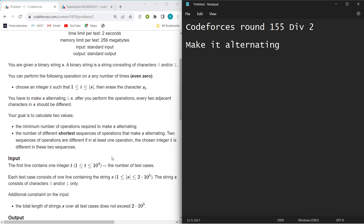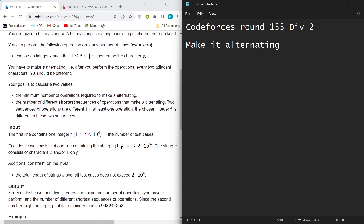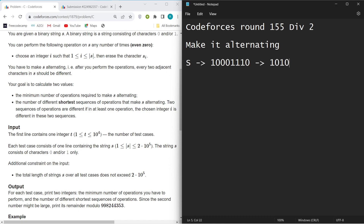If you haven't read the question, I will explain it once. You have been given a binary string S which only consists of 1s and 0s, and you have to convert this string into an alternating string. In an alternating string, no two consecutive elements are equal.